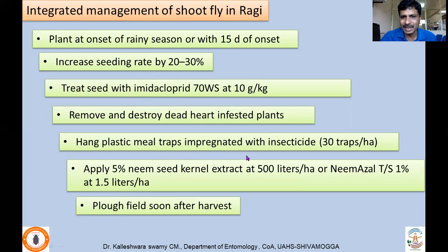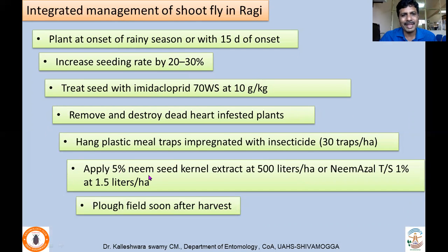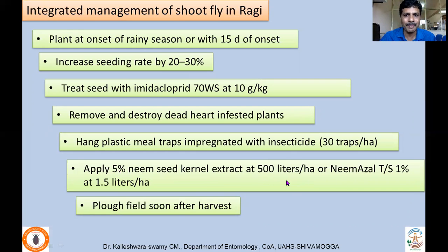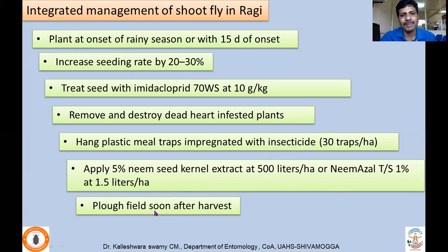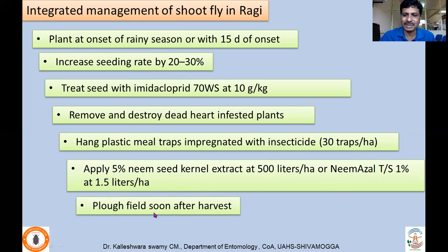Use fish meal traps impregnated with insecticide — about 12 to 15 per acre or 30 per hectare. Apply five percent NSKE at 500 liters per hectare, or neem oil at one percent. Plow fields soon after harvest so that shoot fly incidence can be reduced in the next season crop.